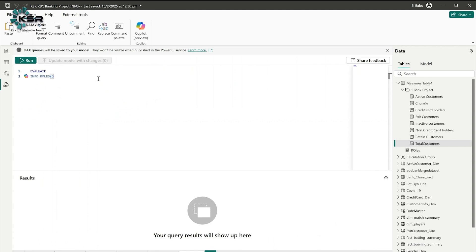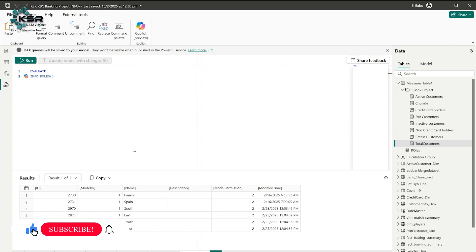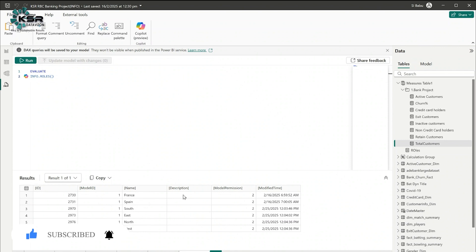Finally, let's check roles. Whatever RLS roles you've created in Power BI Desktop will appear here. I've created some RLS roles and you can see them in the output — including the role name, any description you've given, and the modified date. This is how you use the DAX Info View functions.